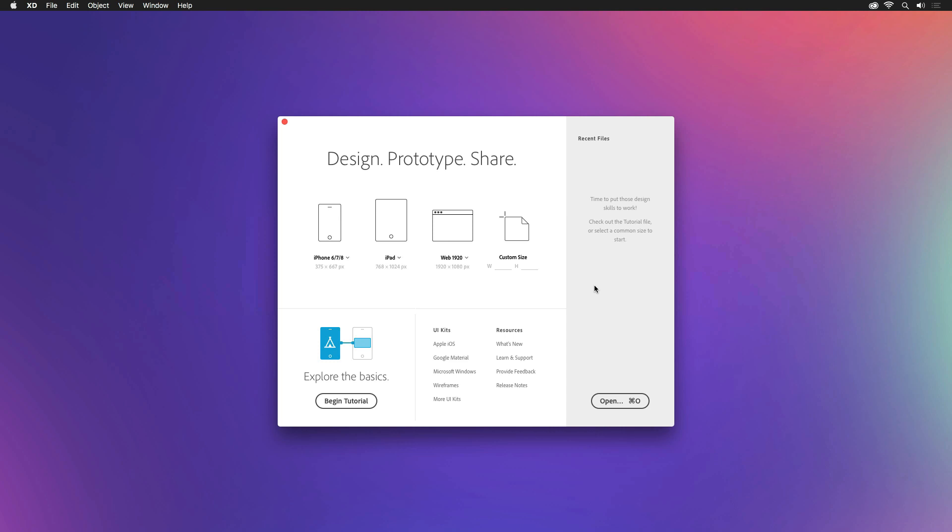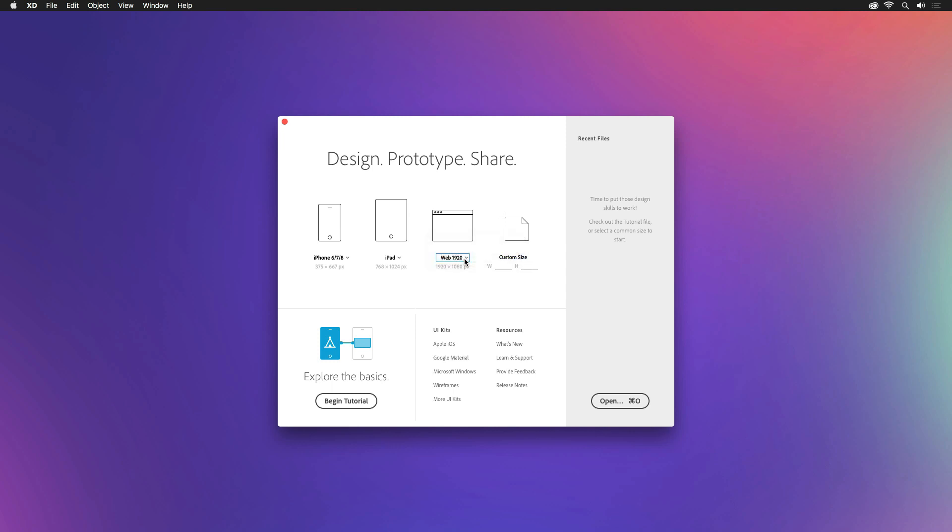When you first launch Adobe XD, you can immediately get your project started by selecting a preset, from phones to tablets to web, and even custom sizes. Because we're creating a landing page for the web, I'll start with a 1920x1080 pixel artboard.